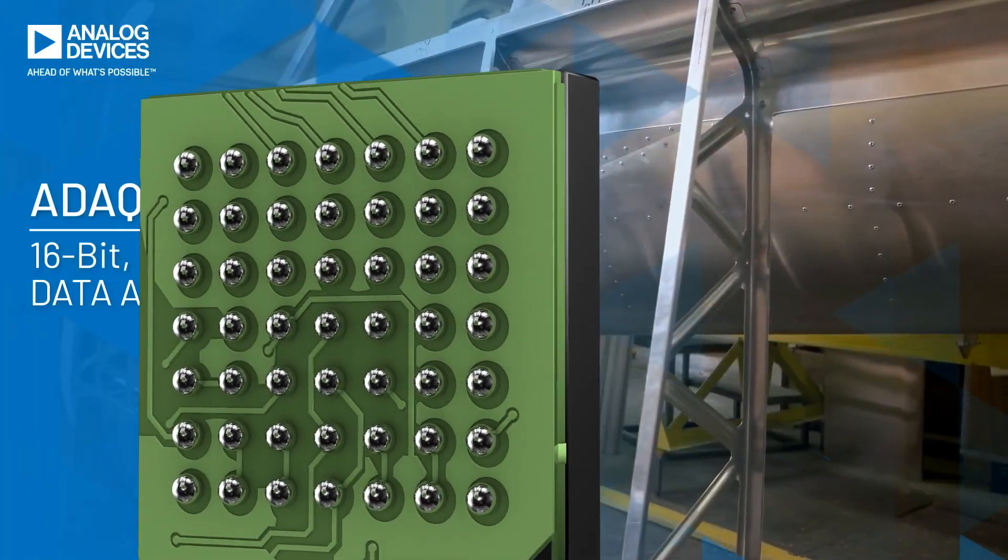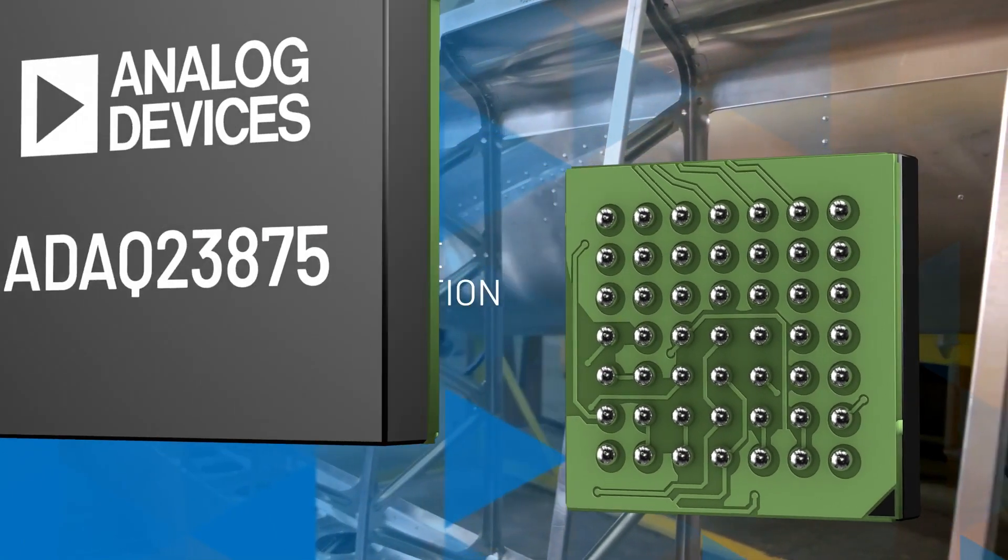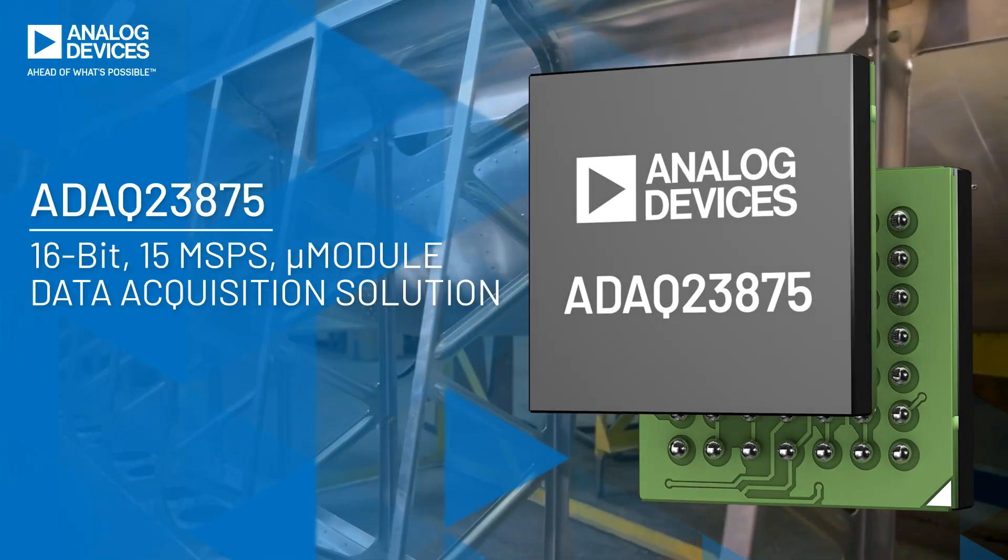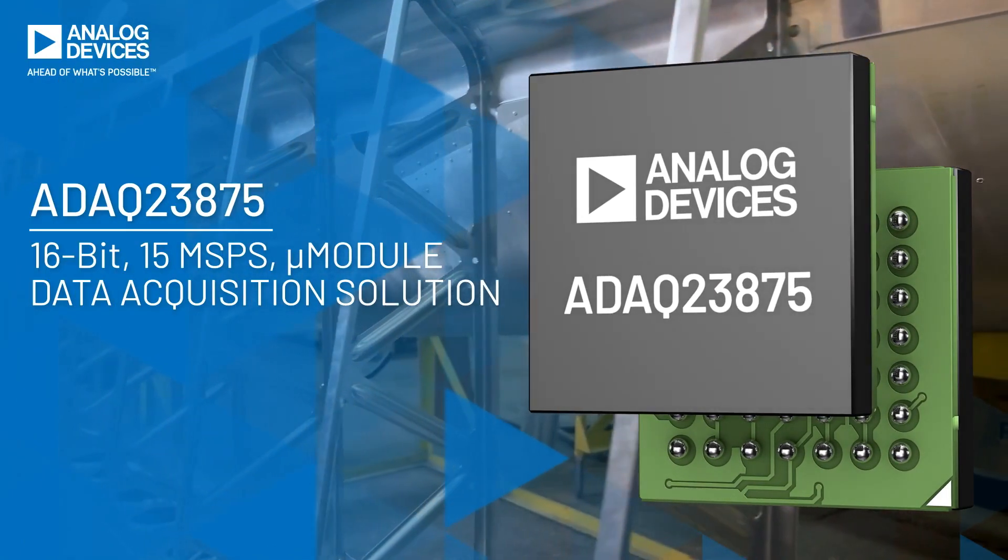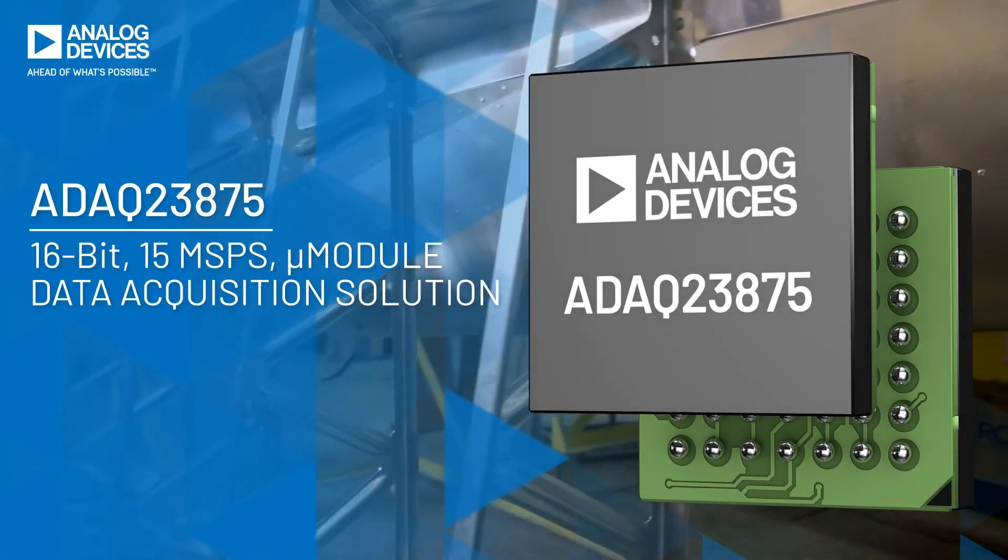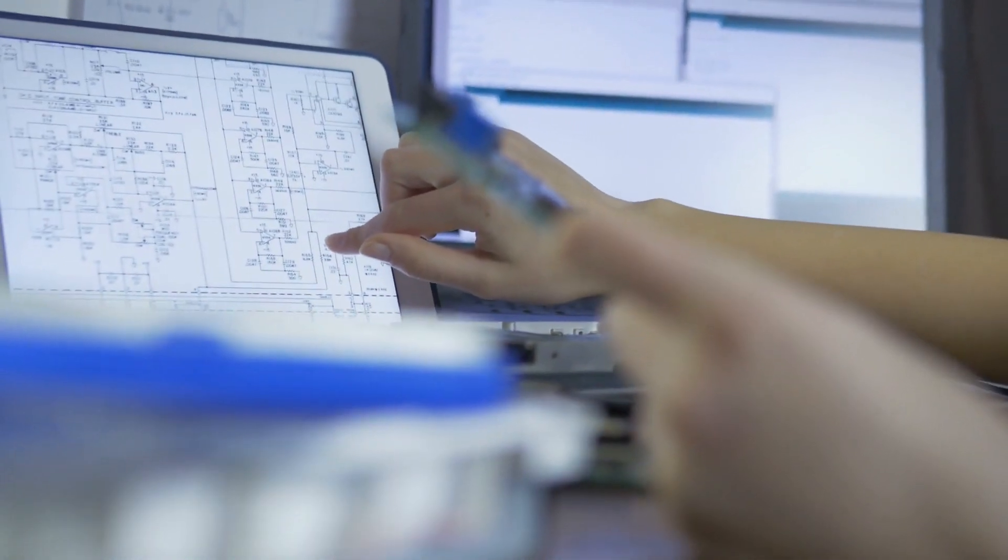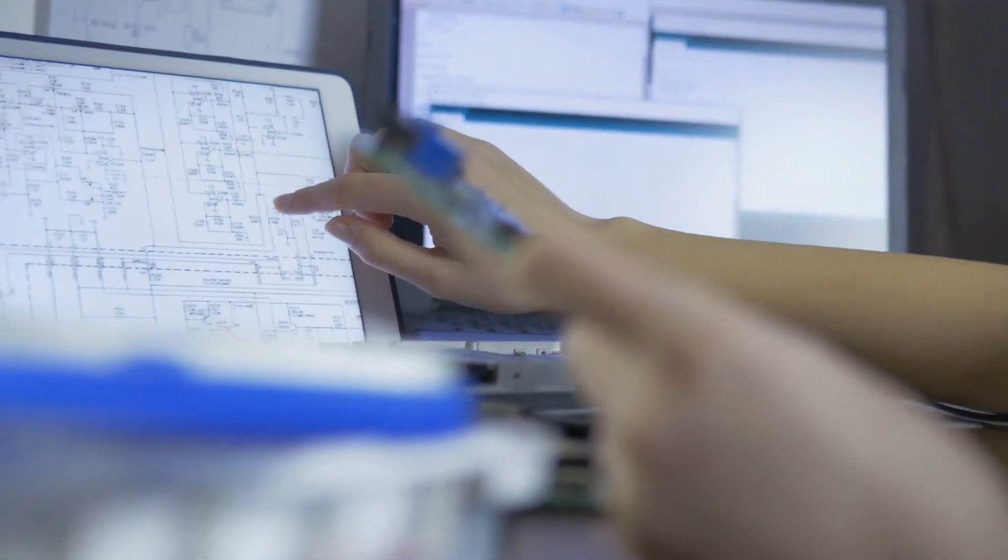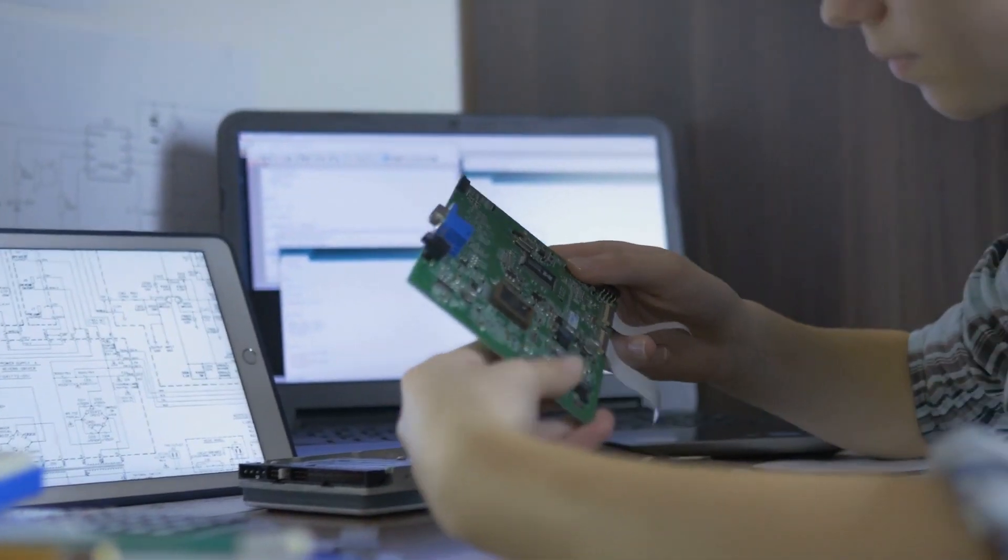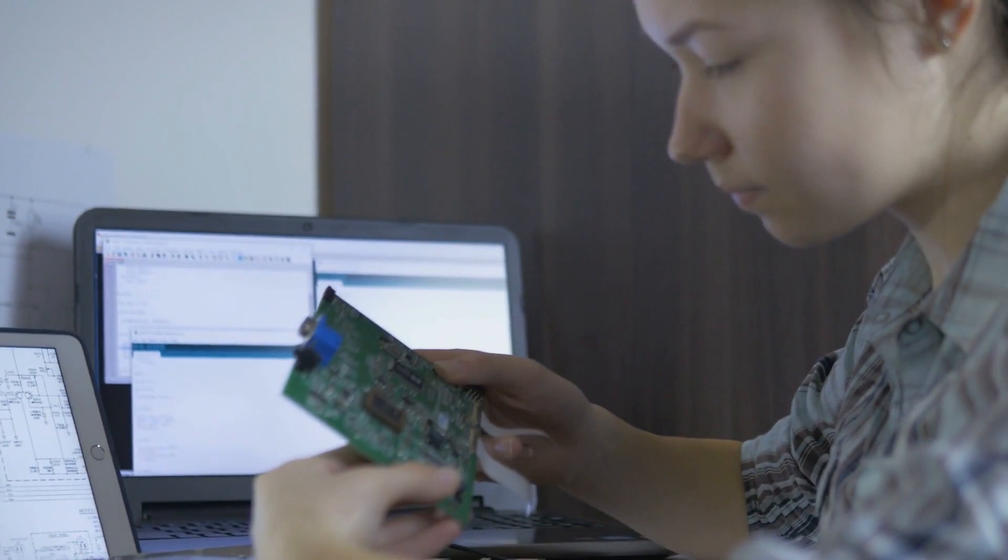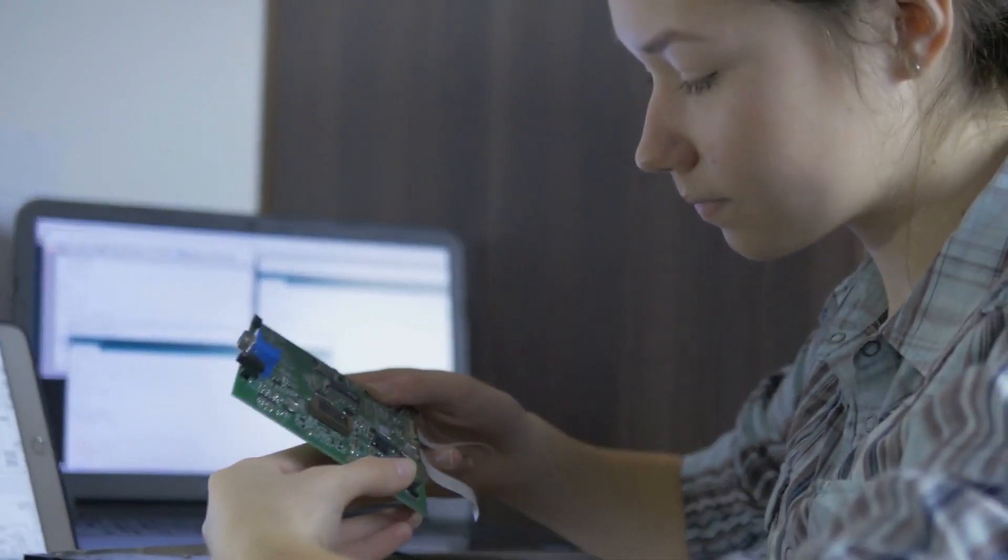The ADAC 23875 is a precision high-speed micromodule data acquisition solution that transfers the design burden of component selection, optimization, and layout from the designer to the device.